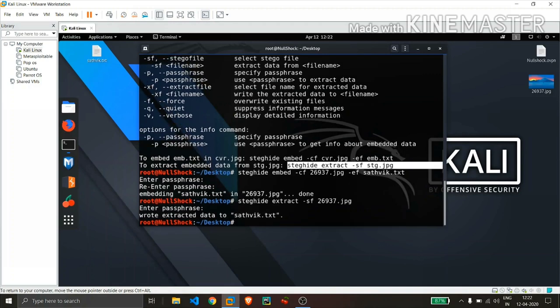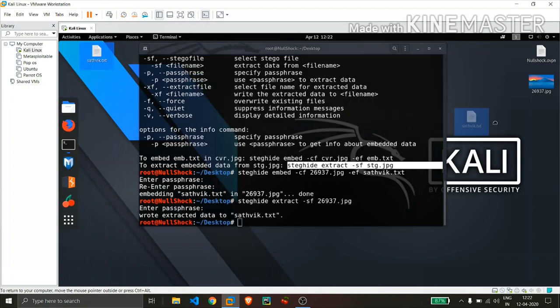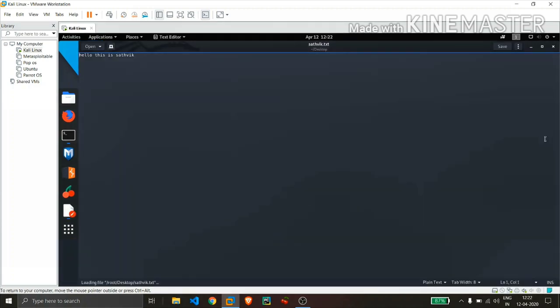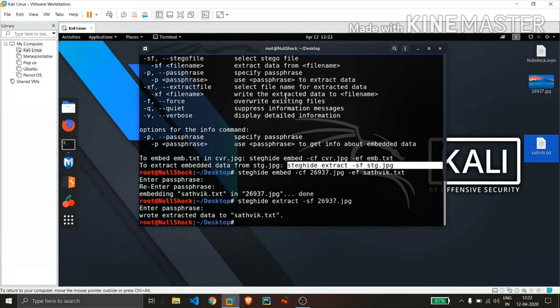You can see that the data has been written to the text file. Let me open this file and let's cross check. Yes, you can see that the text I entered previously is the text what I got after the extraction.